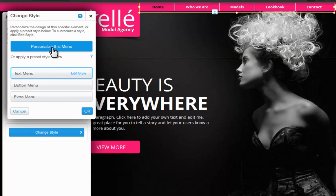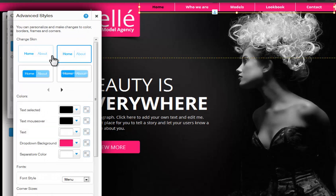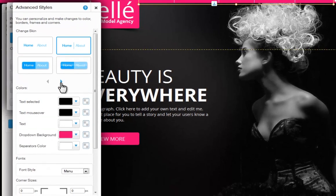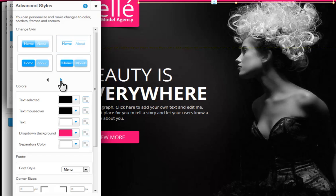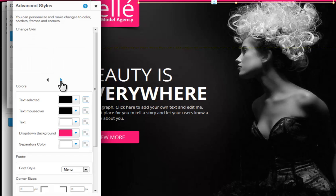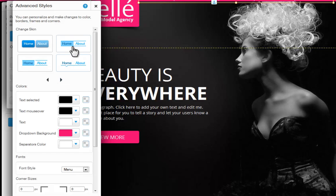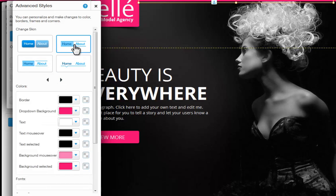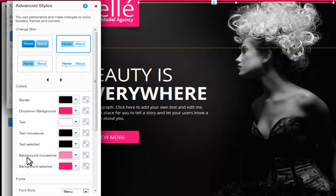Now, click Personalize your menu. Here you can choose a new skin for your menu. Just use the controllers to see all of your options. You will notice different customizing options below, depending on which skin you choose.